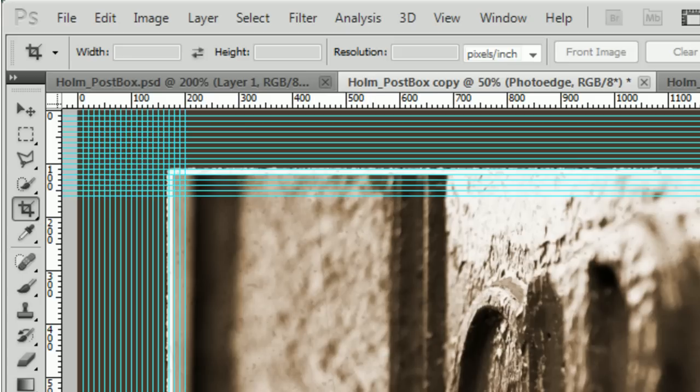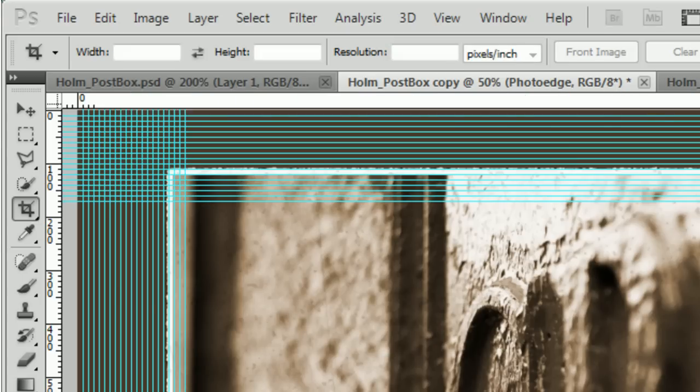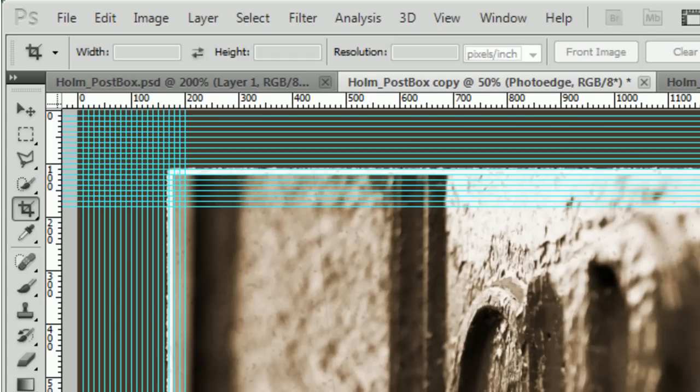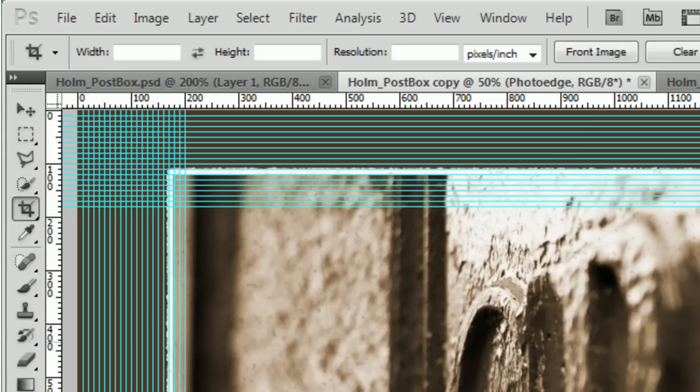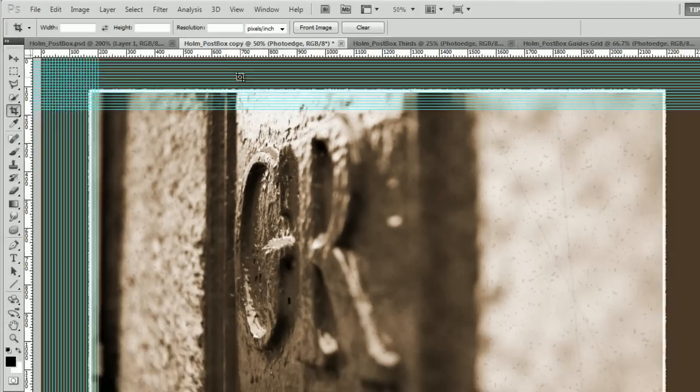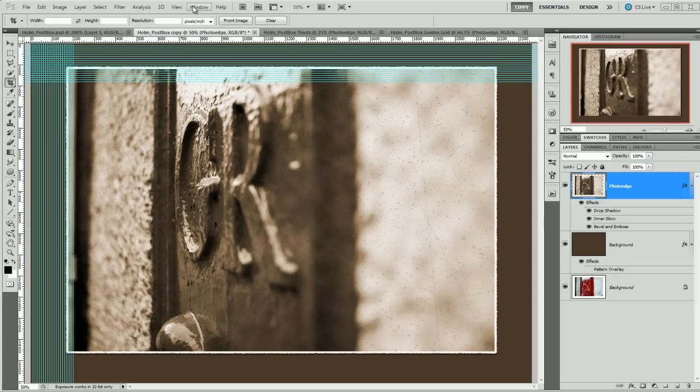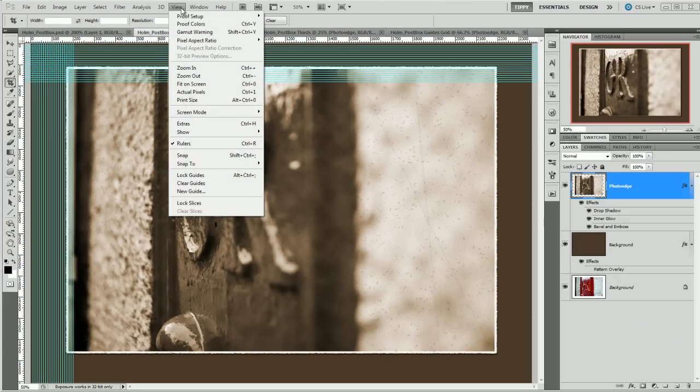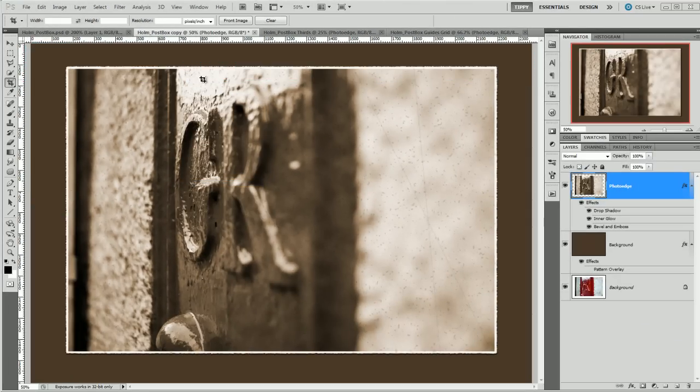So nothing really very interesting there, and obviously if I wanted to cover the whole image with this it would take quite some time, quite laborious. Let's clear those guides, View and Clear Guides.